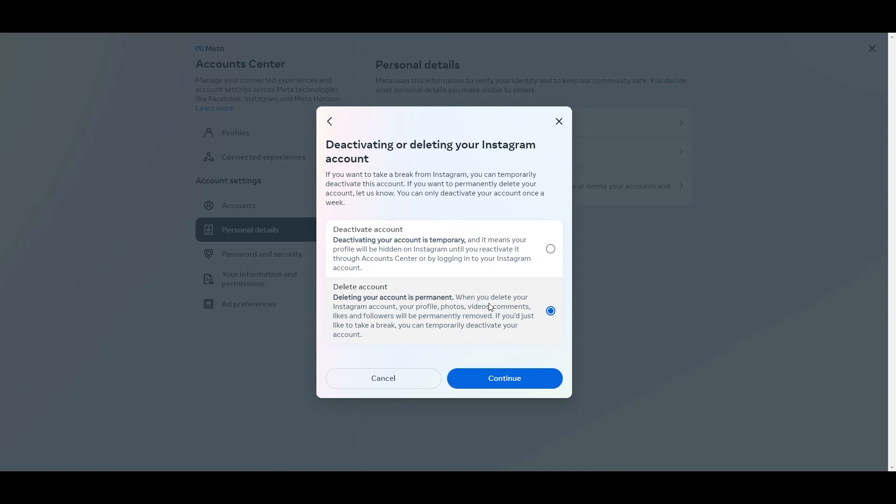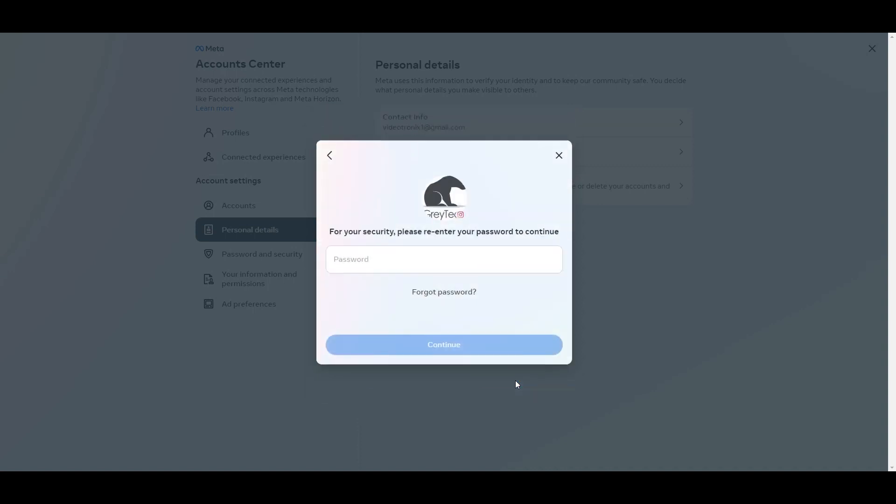Now you want to be careful here because you're not coming back later. You're going to have to recreate the whole account. What you want to do if you just want to take a break is just deactivate the account, hit continue, or if you need to delete it, select that second option.